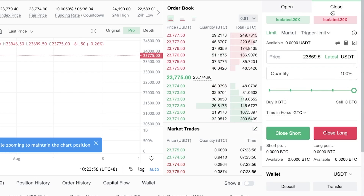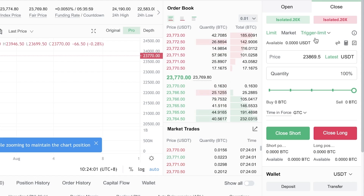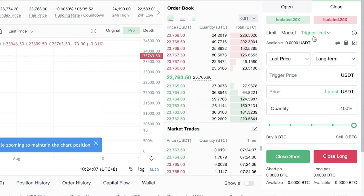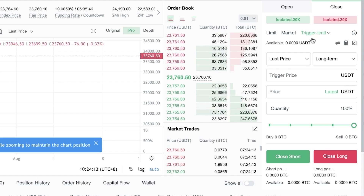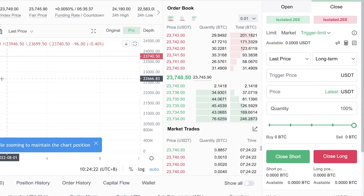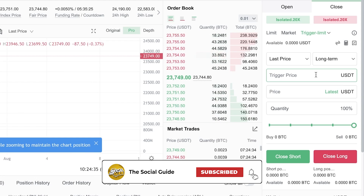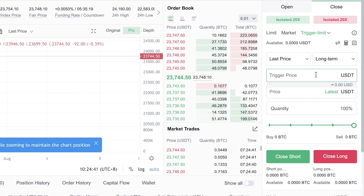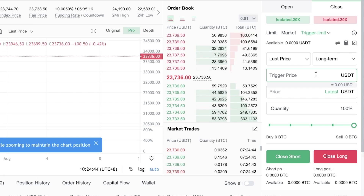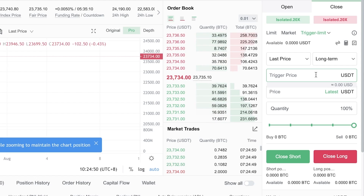You can also set a closing limit on your long margin — a trigger limit where the position closes at a specific price. For example, if you're longing BTC and expect a crash at $26,000, set the trigger price at $26,000. As soon as that price is reached, your assets will be closed, helping you avoid sudden market crashes.